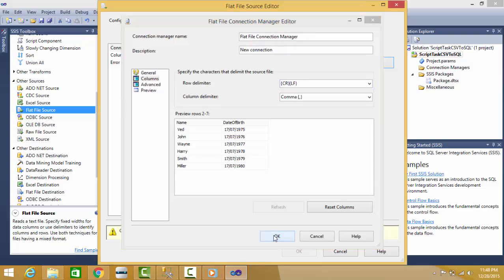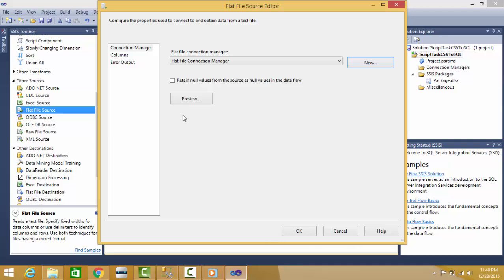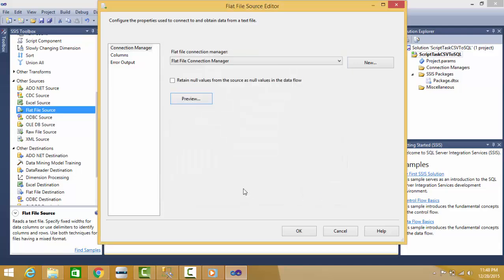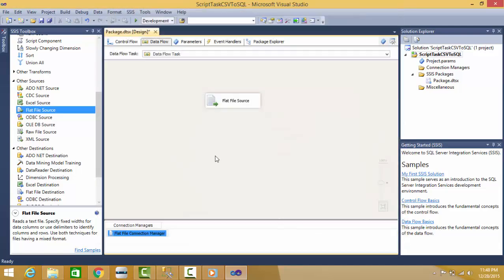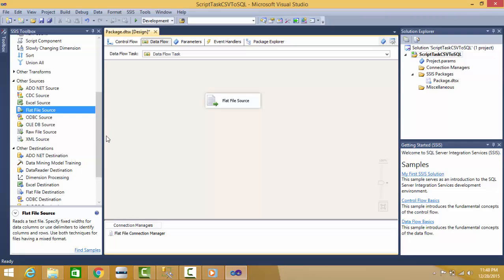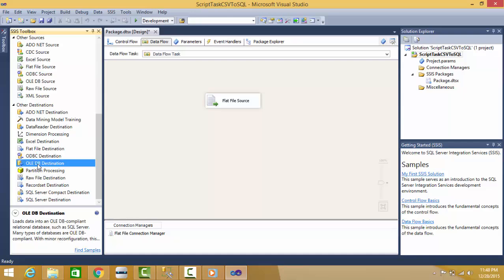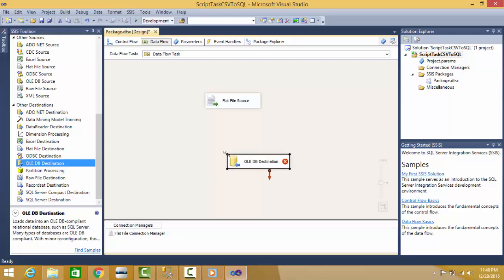I'll press OK. I can preview data here - it is showing me tabular format. I'll press OK. My file connection manager is ready. I have one connection to my flat file. Now my ultimate target is to send it to SQL Server table.